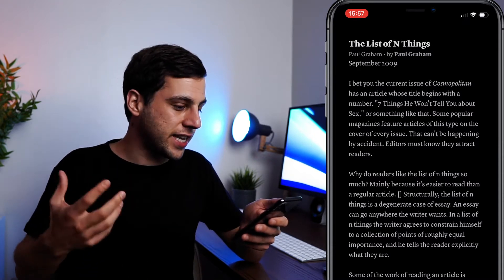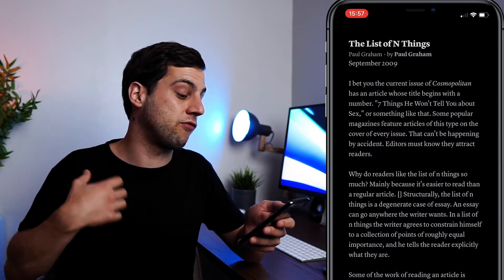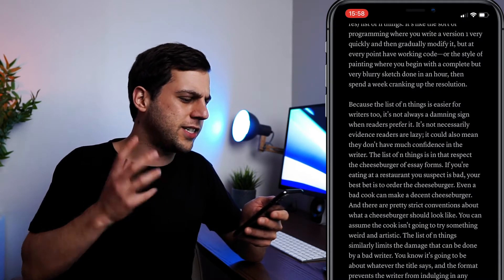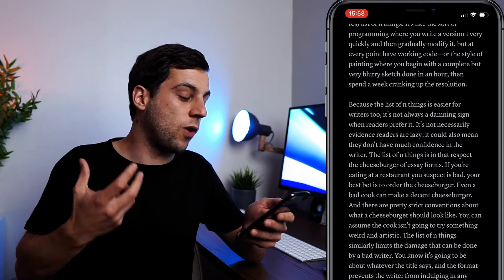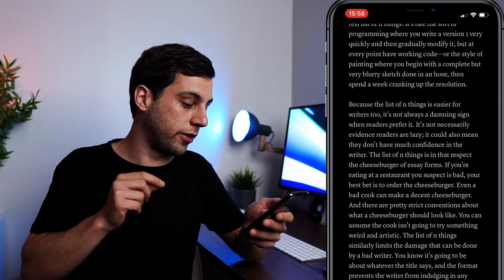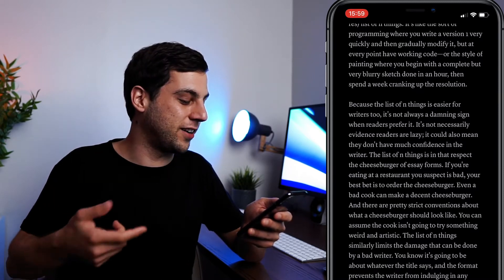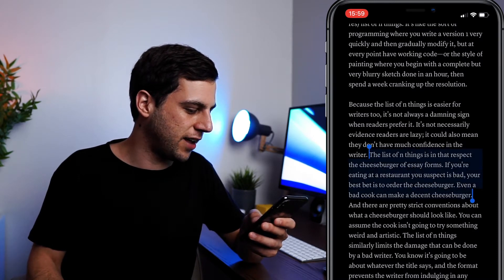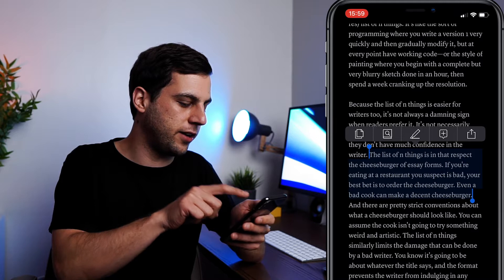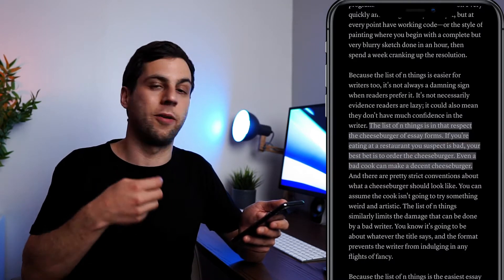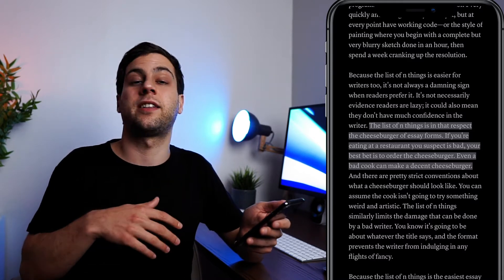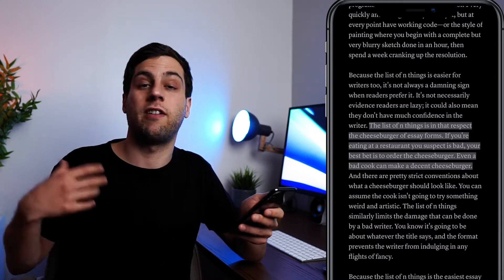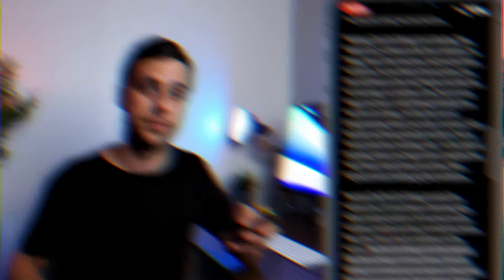And then finally, the greatest thing about Instapaper is that I can quickly go into an article and highlight the parts that resonate with me the most. So for example, Paul Graham here talks about this idea that the list of N things is the cheeseburger of essay forms in the way that when you go to a restaurant and you suspect is bad, your best bet is to order the cheeseburger because even a bad cook can make a decent cheeseburger. So I think that's a very nice idea. So all I'm going to do is select that entire area, and then click the share button here, which is highlighting that part. And by doing this in all the written form that I'm consuming, whether it's articles, essays, or even PDFs, I can highlight and then save the best bits so that I can use that information later as my own research for articles or even for scripts for YouTube videos like this one.